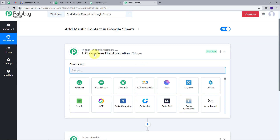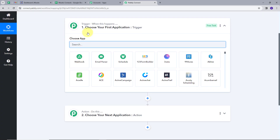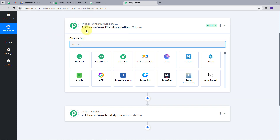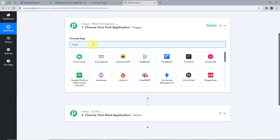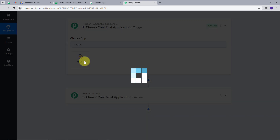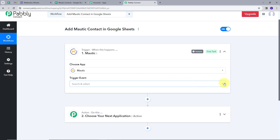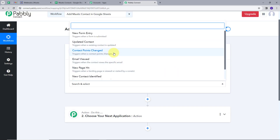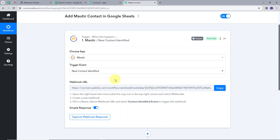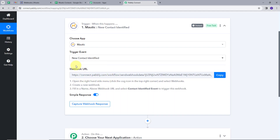This takes us to the main workflow window. Here we have two boxes: Trigger and Action. Trigger means 'when this happens'; Action means 'do this.' The trigger is the first step that gets executed, and the action follows. We will set up our trigger application first, which will be Motech. I will search for Motech, click on it, and then open the trigger event tab and search for the trigger event, which will be 'new contact identified.'